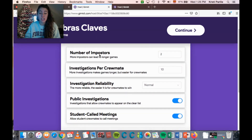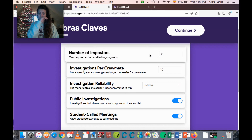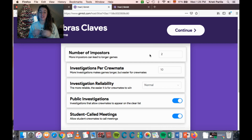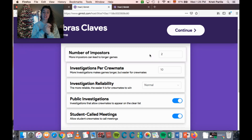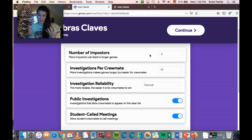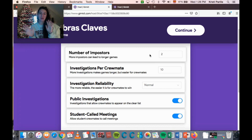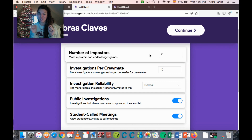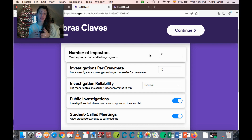When you open it up you can see there are configuration options. The first is the number of imposters. The premise of Among Us is that students are in an online game where they are either a crewmate or an imposter on a ship. The objective is to figure out who the imposters are and vote them off. In this school-appropriate version, imposters steal research instead of killing players.